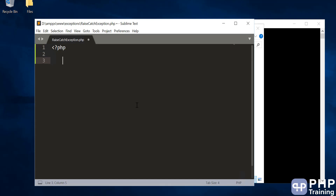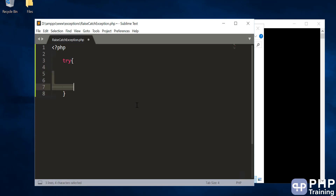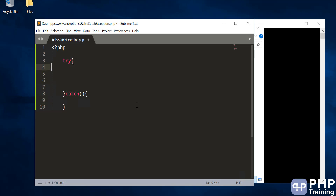So how do you write a structure to catch the error? For that you have something called the 'try' keyword. Whatever you write inside the try block, it will try to monitor for errors. If there are any errors in this block, it will try to catch them using the 'catch' keyword. The catch block is basically another block — if there is an error in the try block, it will jump to the catch block.